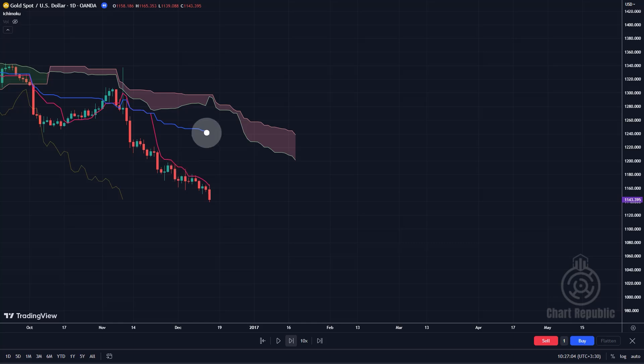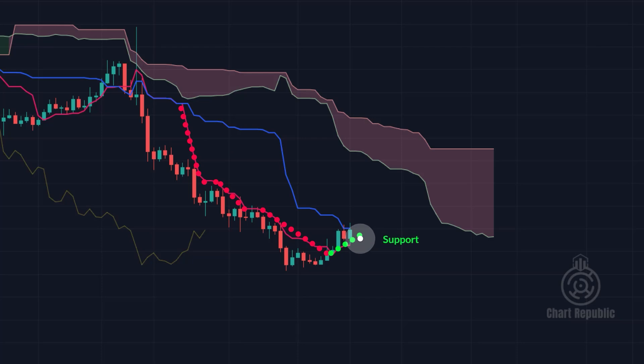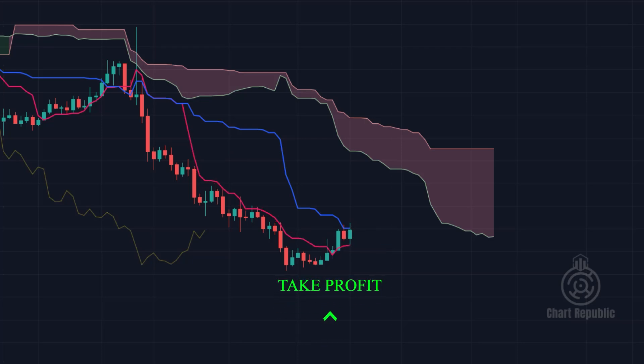This is also reflected in the Kijun Sen confirming the price decline. However, gradually, the Kijun Sen starts to flatten out, as if putting the brakes on the price — the market appears to be slowing down. Here's the interesting part: Tenkin Sen switches roles from resistance to support. Considering this, if you entered a sell trade at higher levels, now might be a good time to exit the market.